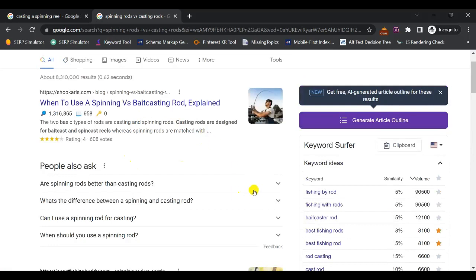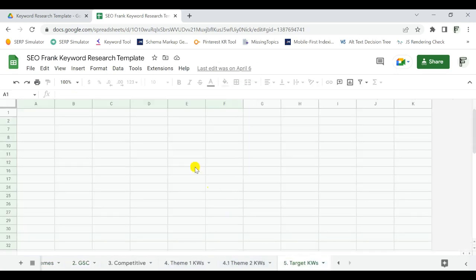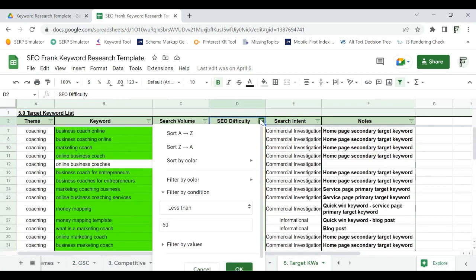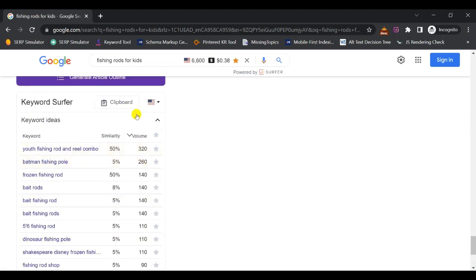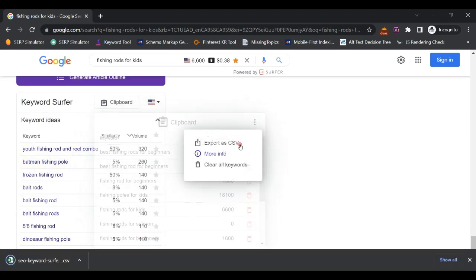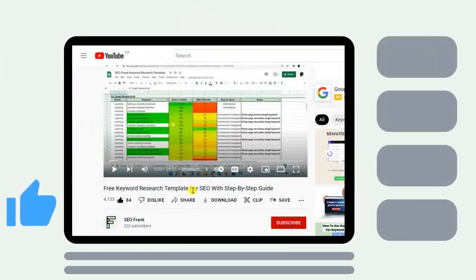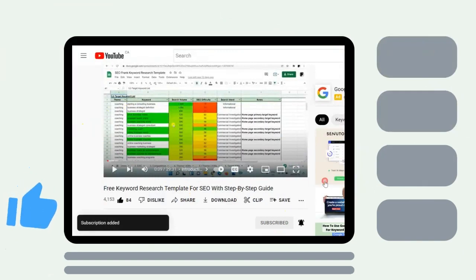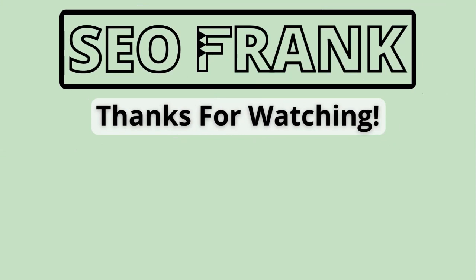Check out my keyword mapping video — linked in the description — which also gives you access to a free keyword mapping template. Also check out my free keyword research template video to help keep all your keywords from the various steps we covered in one place and streamline your keyword research process. In this video, you've learned how to do keyword research for your blog using free keyword research tools, which will help increase your blog's traffic, brand awareness, as well as leads and sales. Hit the thumbs up if you found this useful, subscribe for updates, and leave a comment if you have any questions. Thanks for watching.